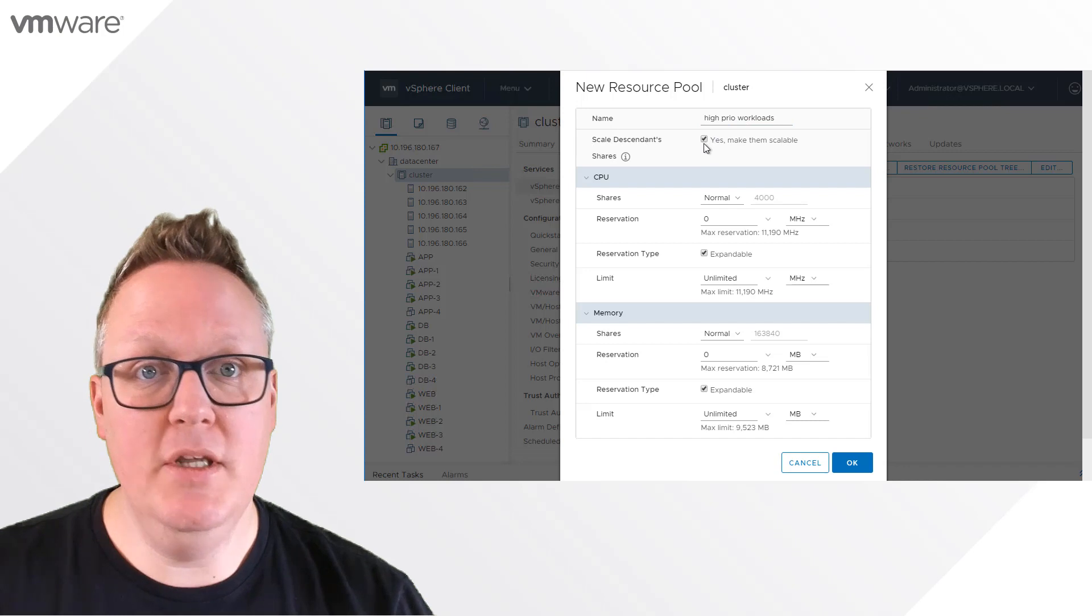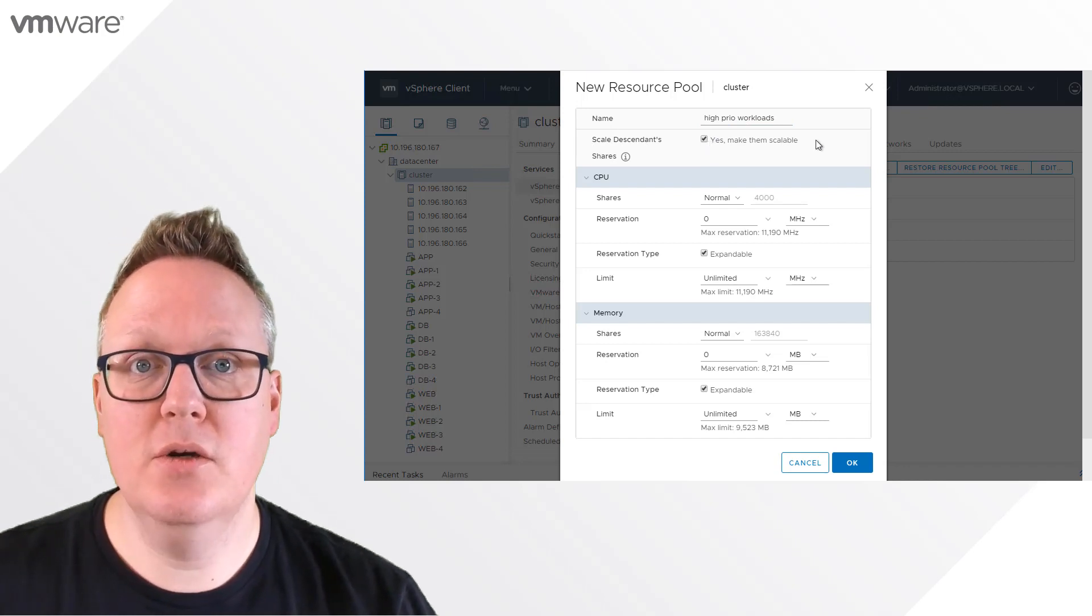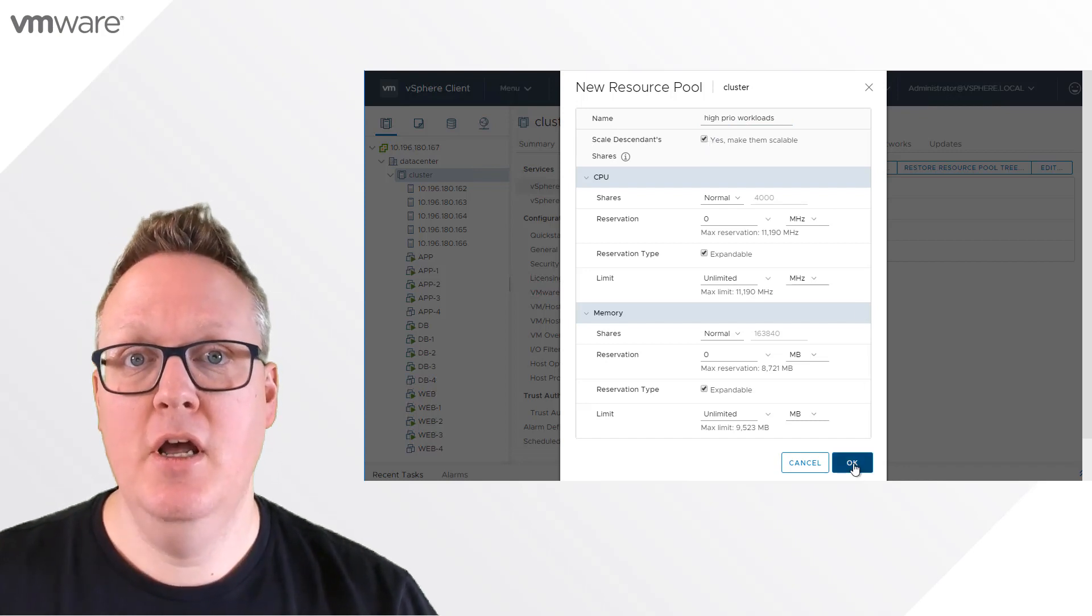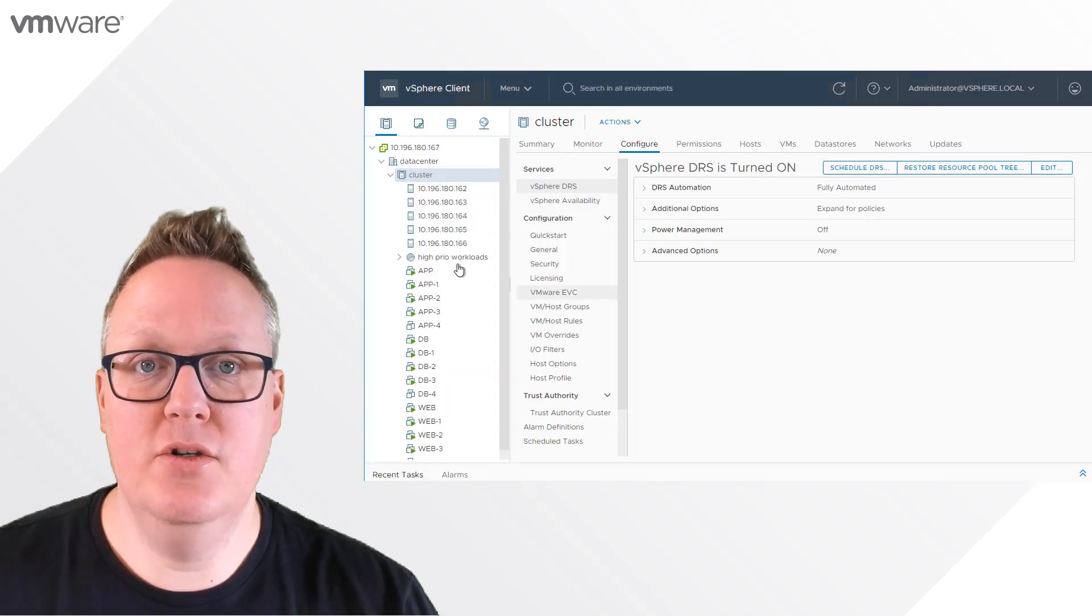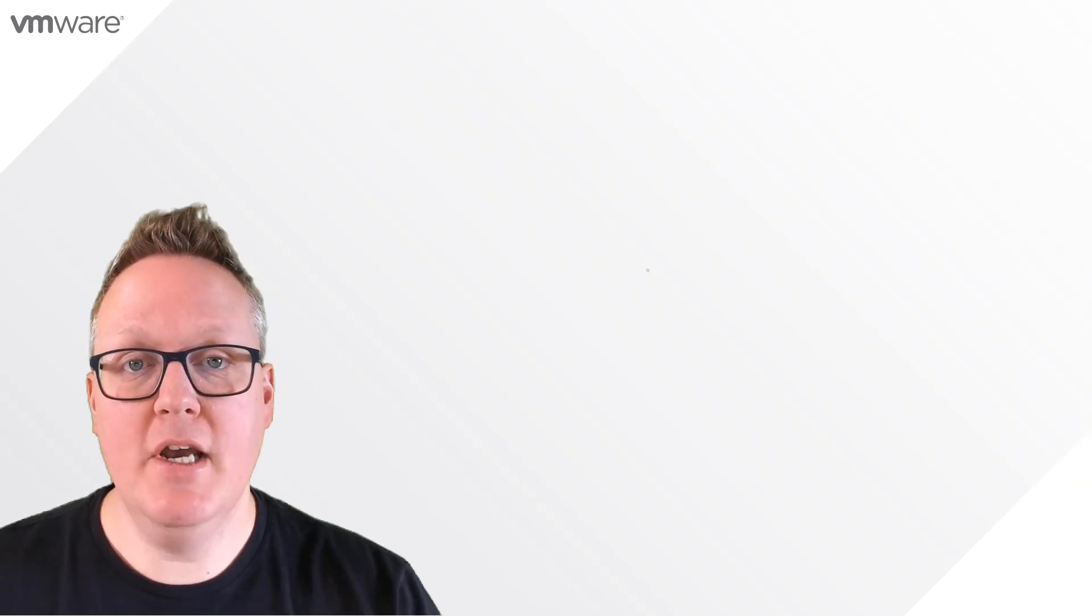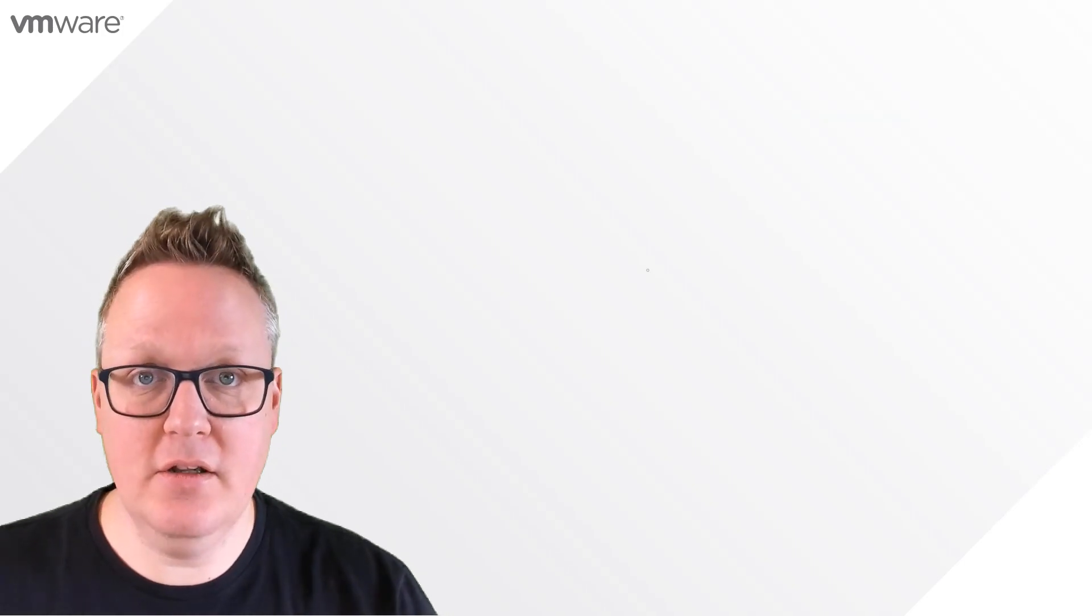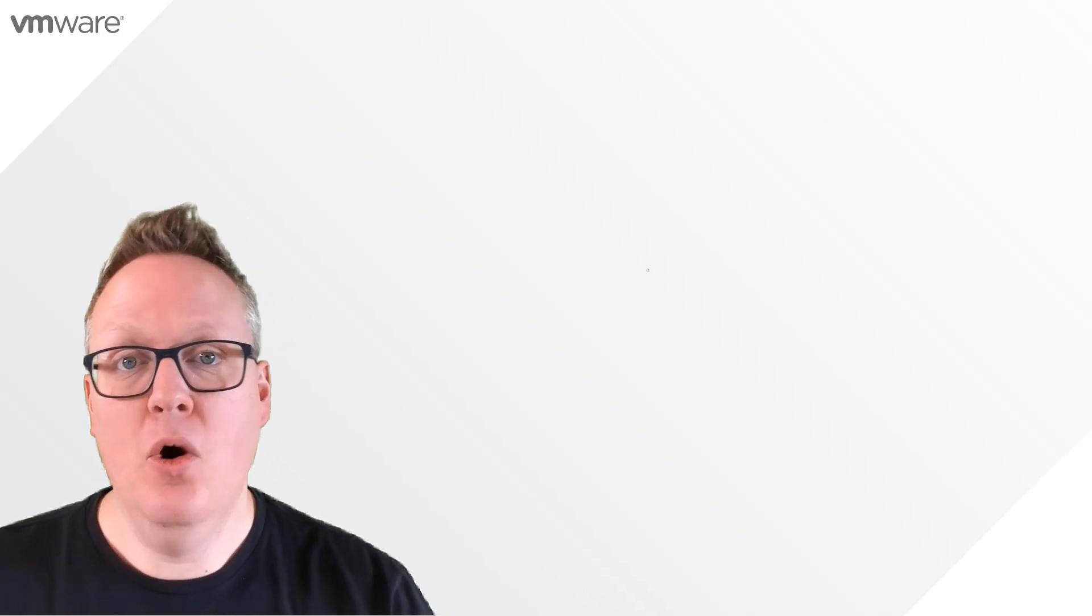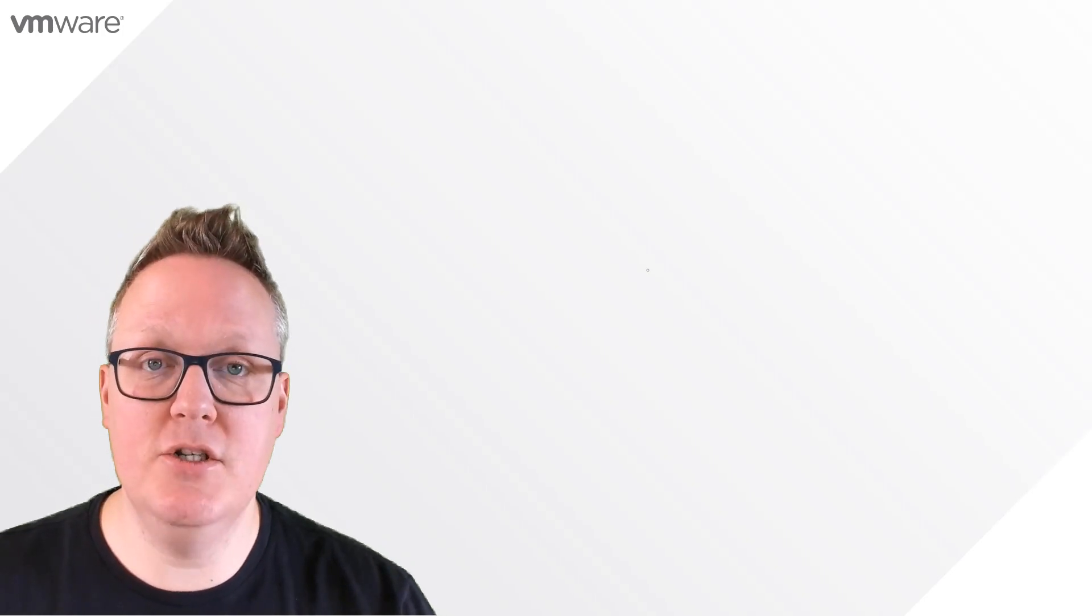That could be sibling resource pools or workloads that will now use Scalable Shares. It's important to understand you can use either option - enable Scalable Shares on a cluster level and all constructs on that cluster use Scalable Shares, or enable it specifically for a resource pool like we just showed.